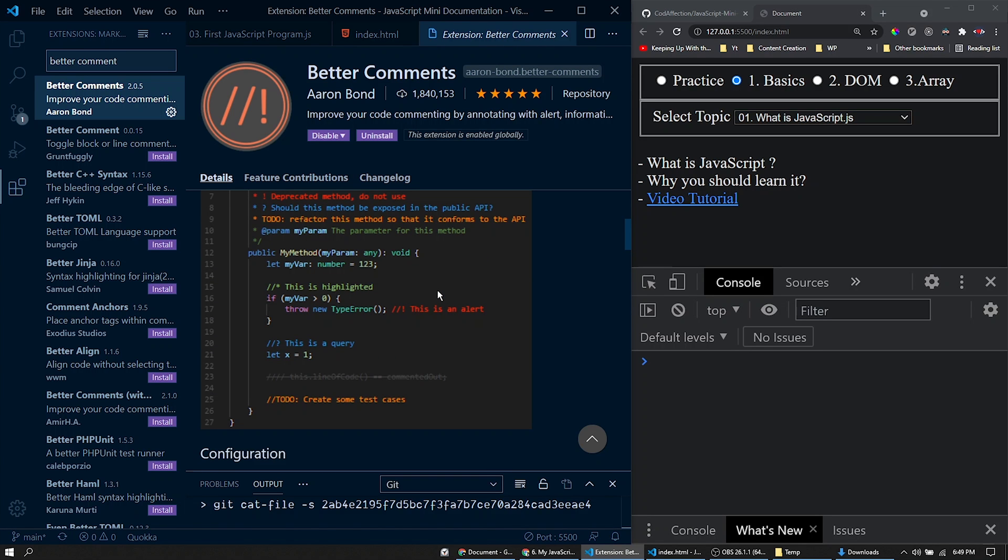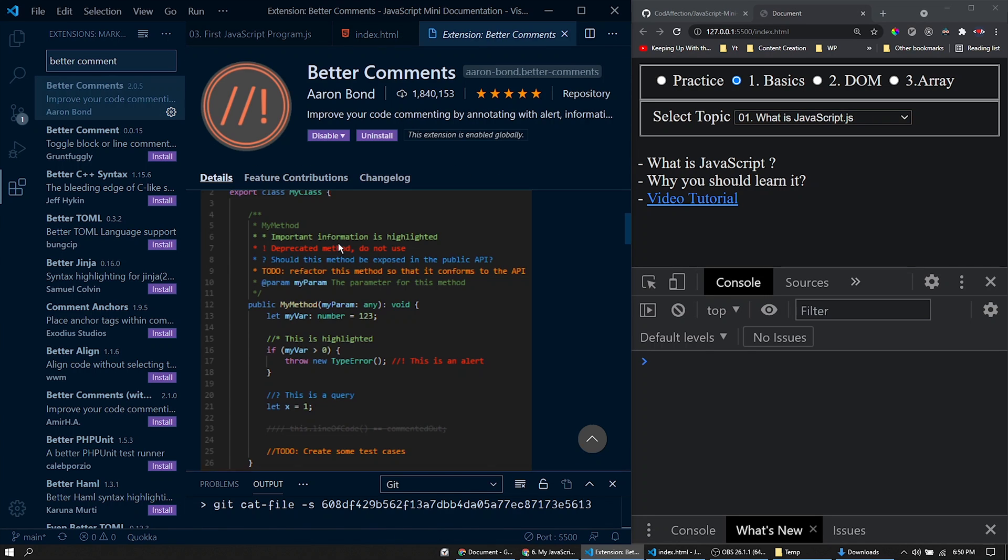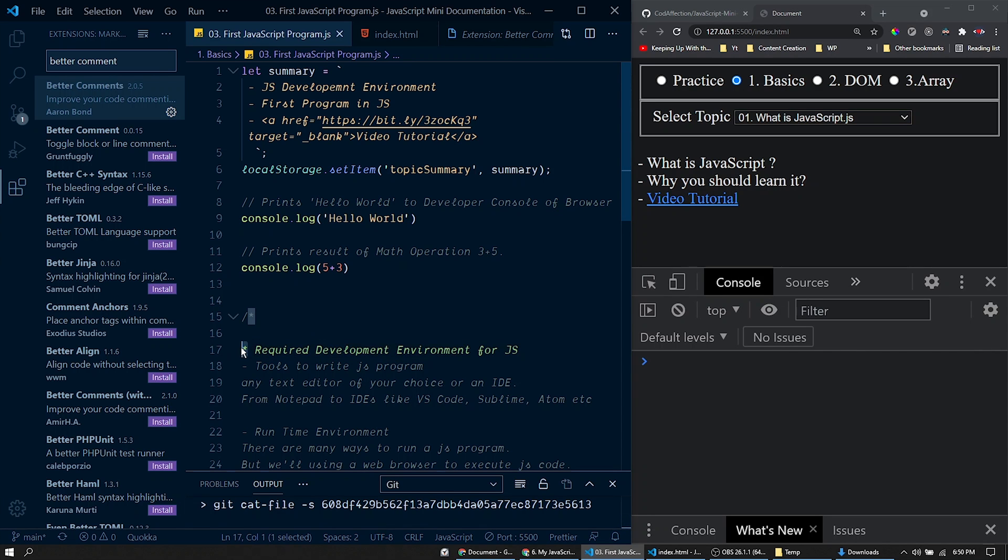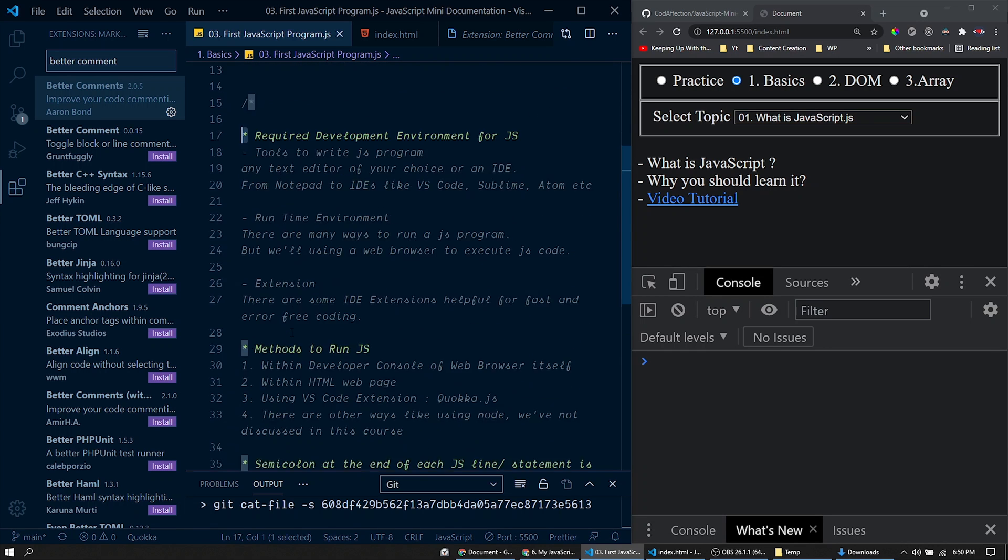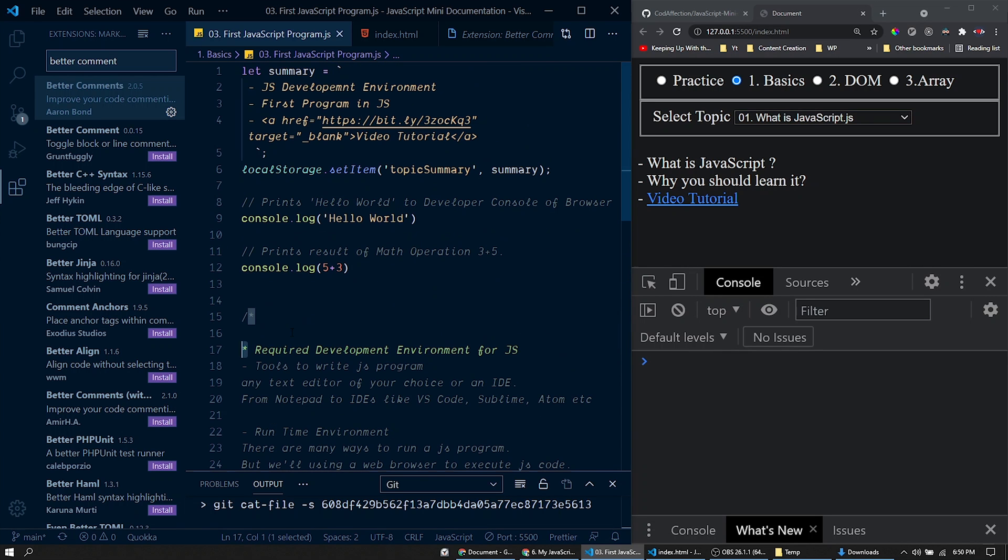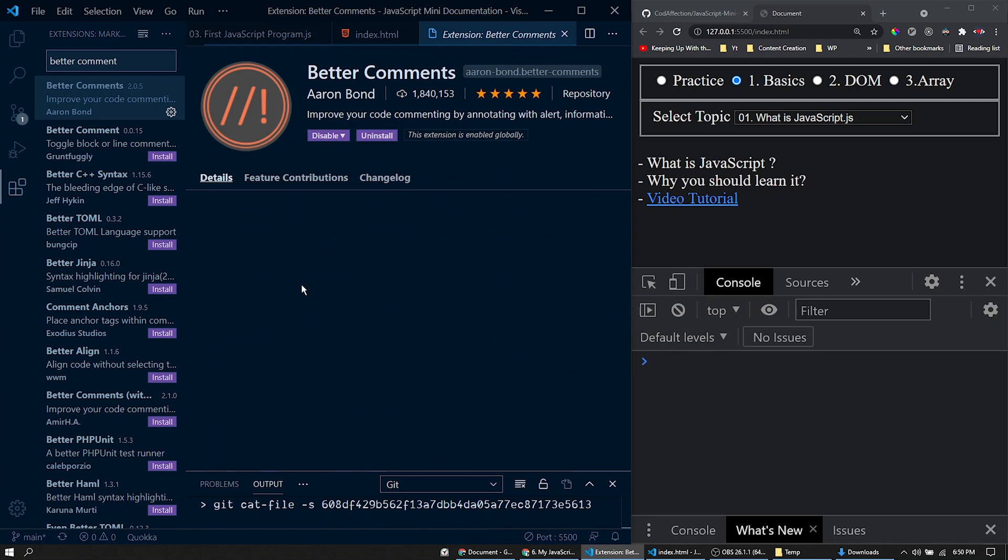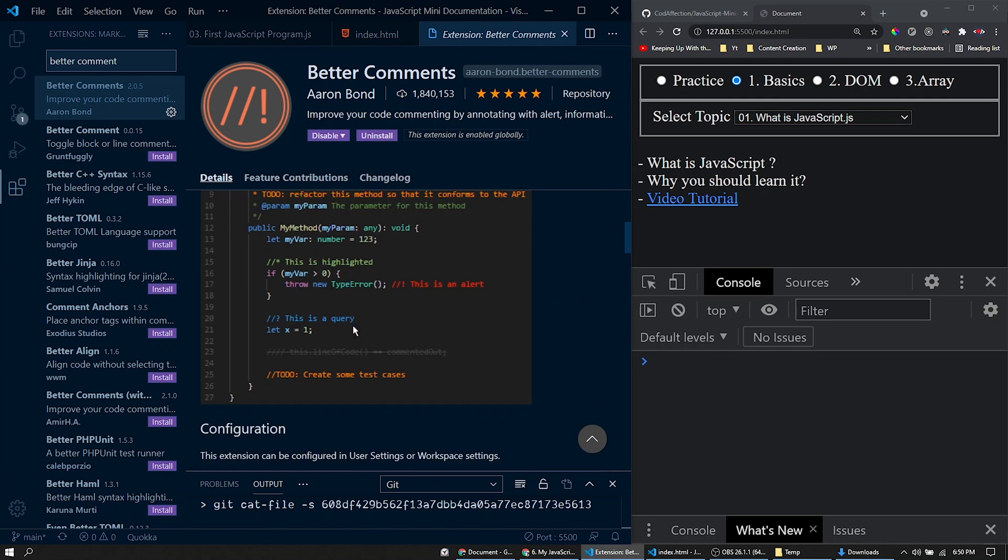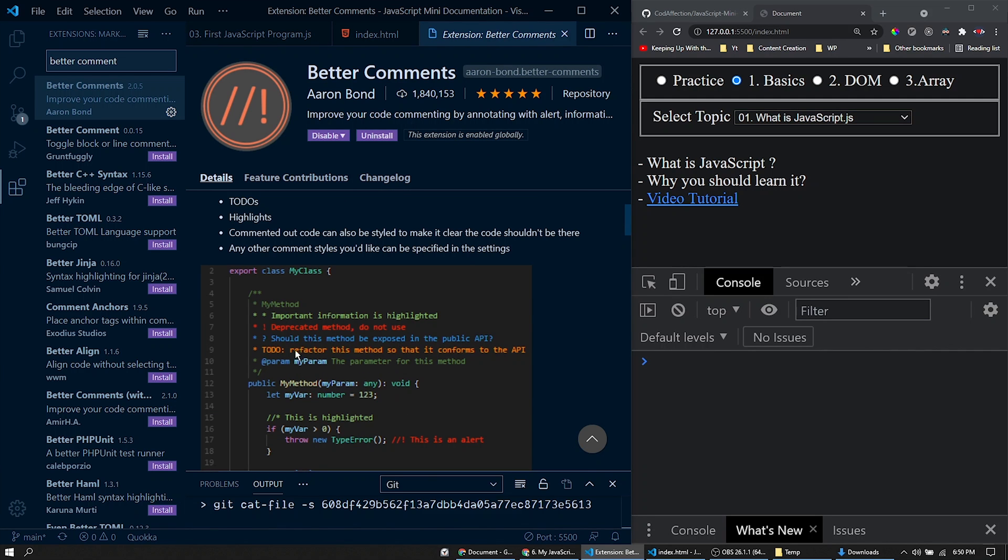We'll be using JavaScript comments for writing theory of a topic in our project here. So with these sequences we can have different colors for our comments. For example, this line is in green color because of this asterisk mark here. Like that, if you prefix the line with a question mark, it will be highlighted with this color here. See this blue color. So we are also making use of this extension in our project.